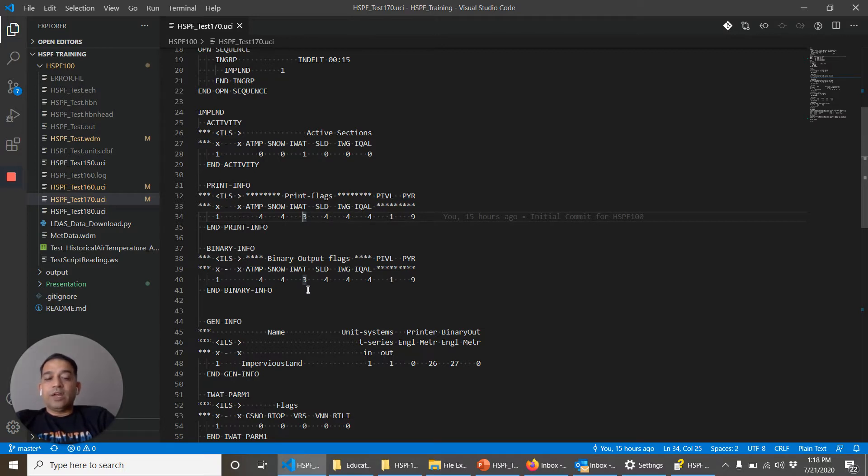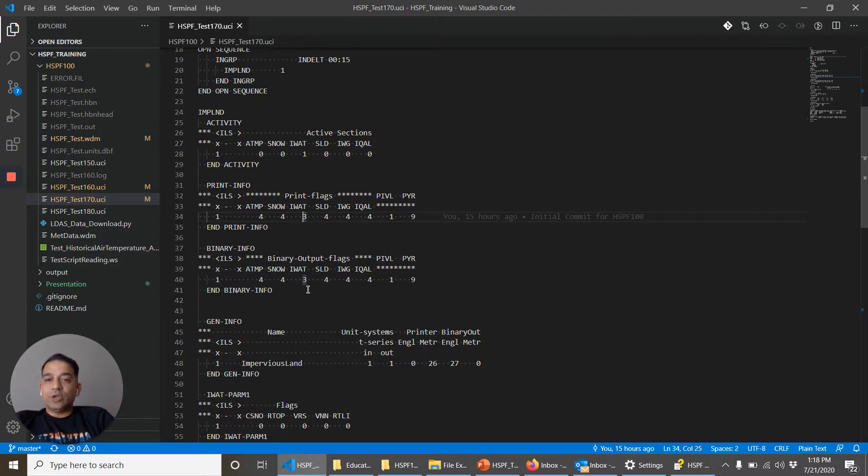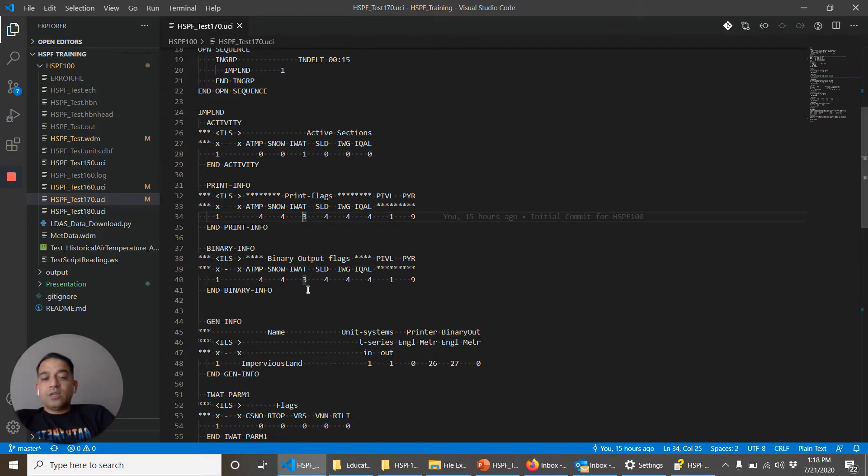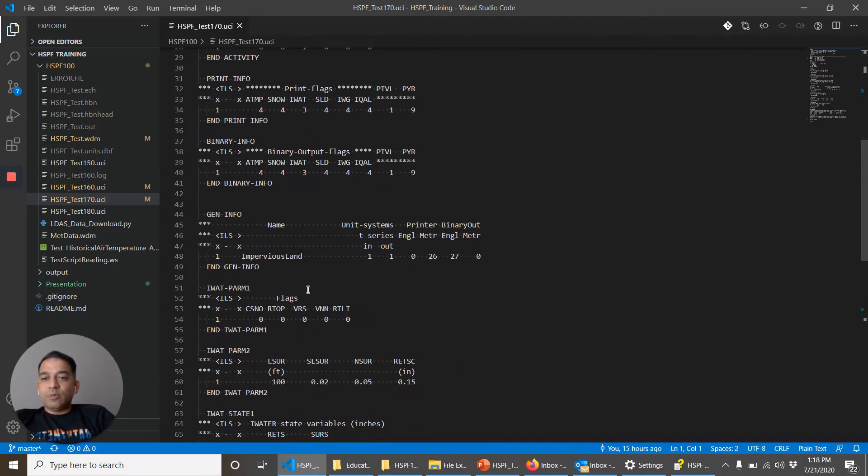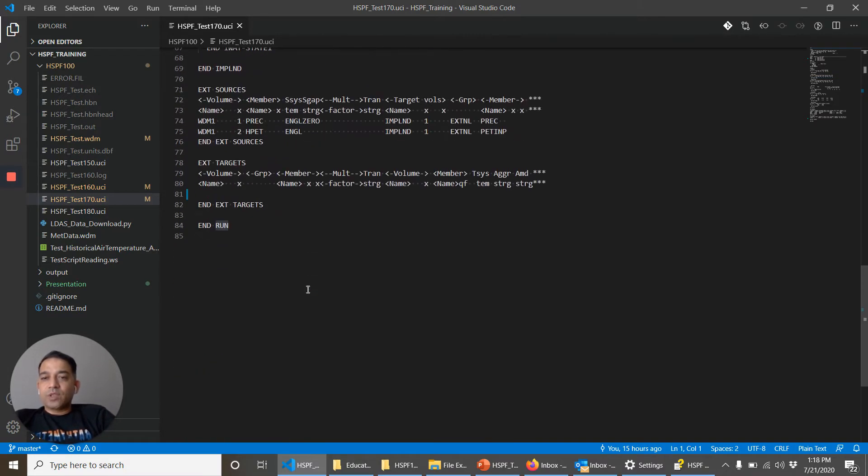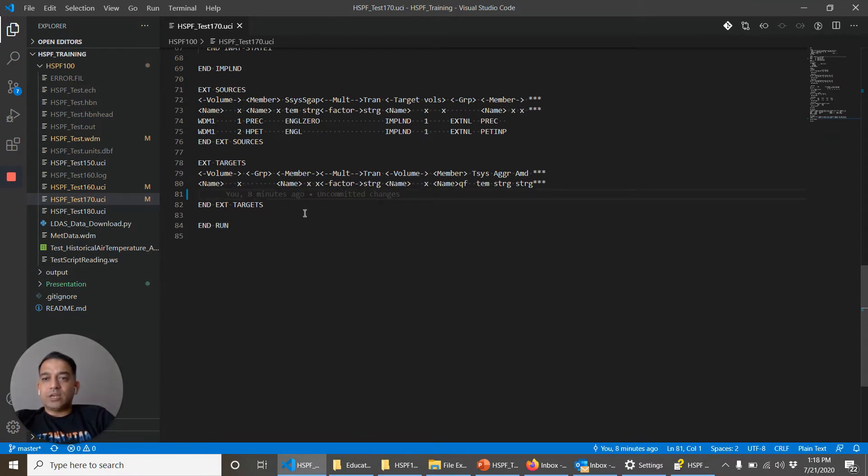So if you want fine control over a very specific time series from a very specific operation, we use the EXC targets block. So let's go to the EXC targets block. I just added a blank EXC targets block. There is no information in here right now.